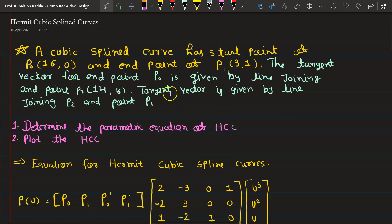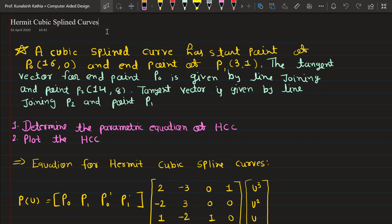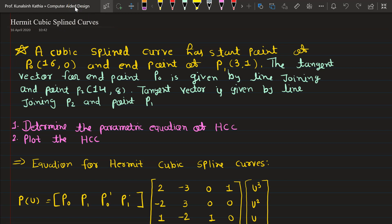Hello everyone. In today's session I will explain a very important part of curves and surfaces called Hermit Cubic Spline Curves, also known as HCSC. Hermit Cubic Spline Curves is also a curve generation method which we studied earlier with Bezier curves. This is another method followed by CAD - Computer Aided Design.